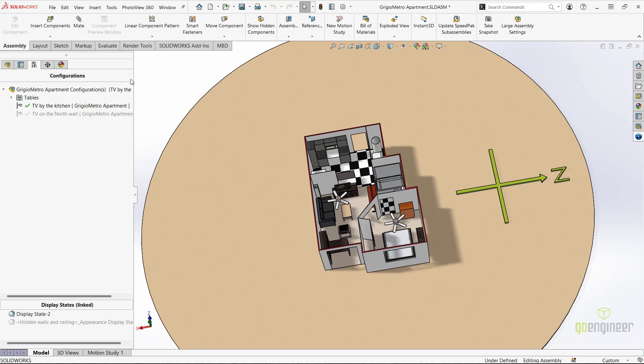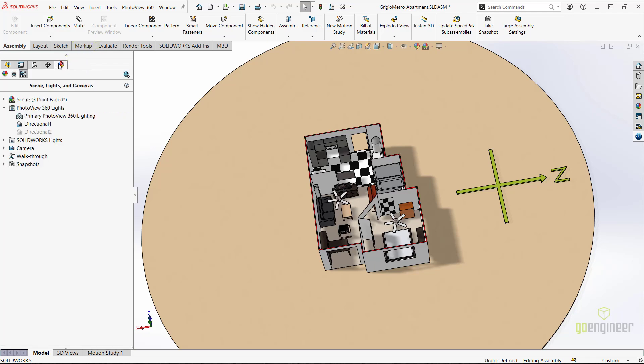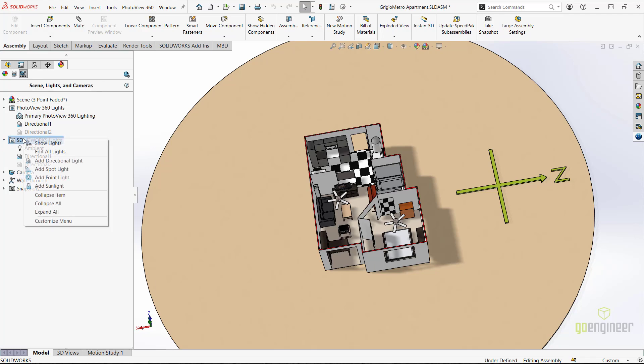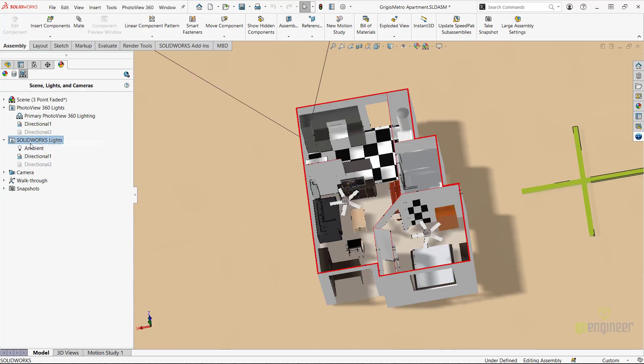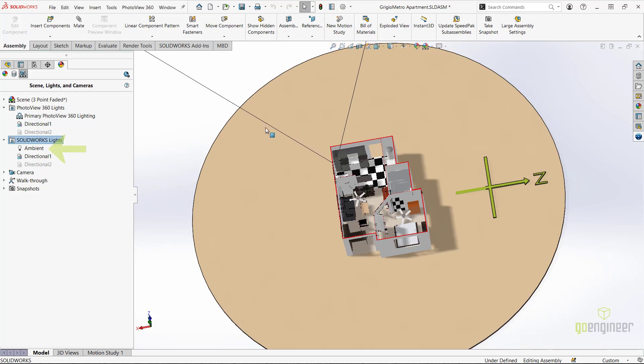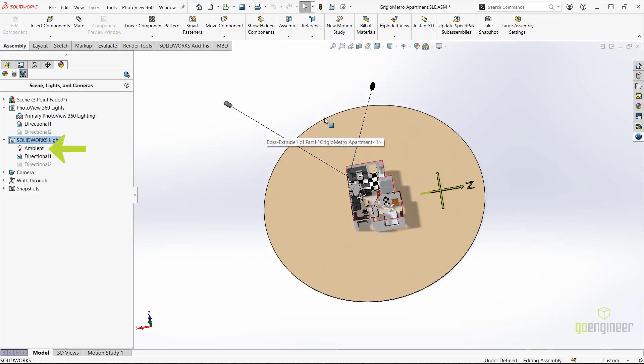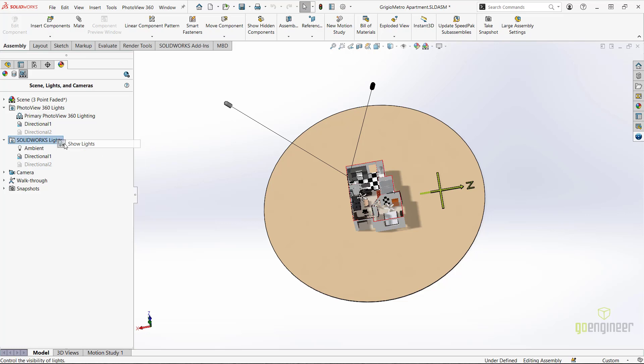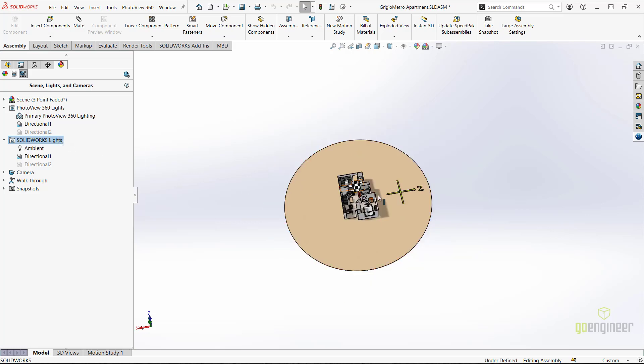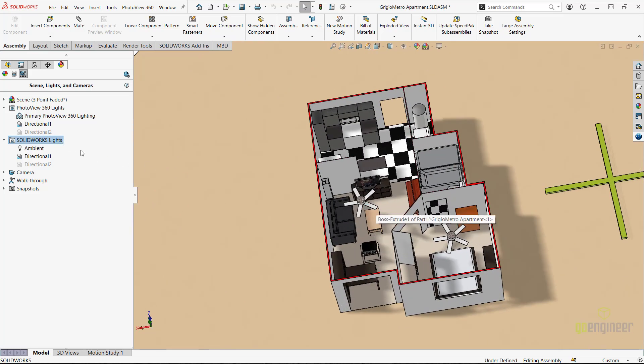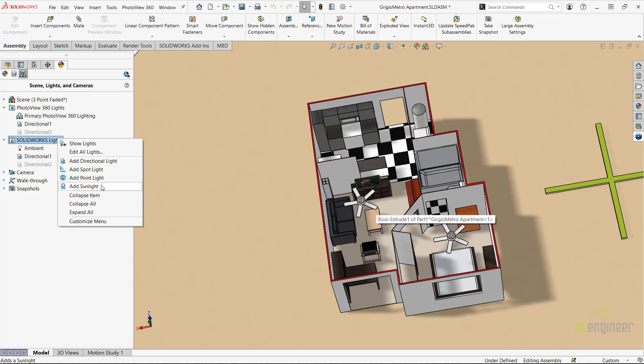This is located in the Display Manager tab, above the Design Tree, and under the View, Scene, Lights, and Cameras icon. We will expand the Lights section. And notice that we currently have the General Ambient Light, and a Directional Light that is currently active. We will add the sunlight feature by right-clicking on the Lights folder, and selecting Add Sunlight.